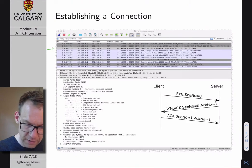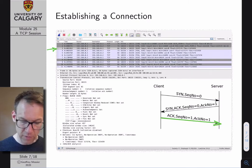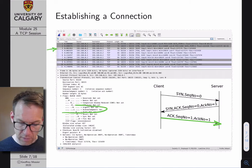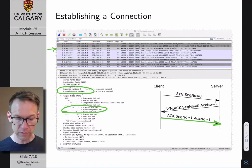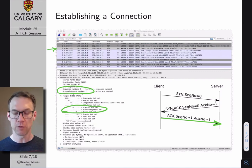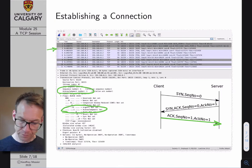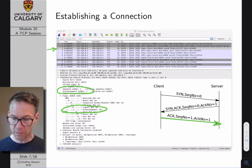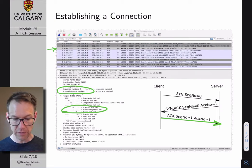Now we're looking at the third packet in the listing — the acknowledgement that the client sends back to the server. The SYN flag is not set; the ACK flag is set. The sequence number is now equal to one — we've incremented our sequence number — and the acknowledgement number we're expecting from the server is also equal to one. These are the exact three packets we talked about when going through our initial example, and this allows you to see all of the details in the TCP header.